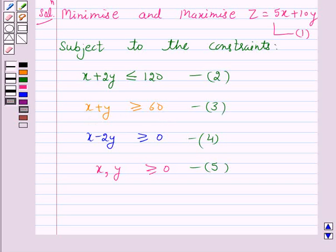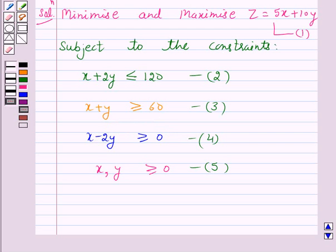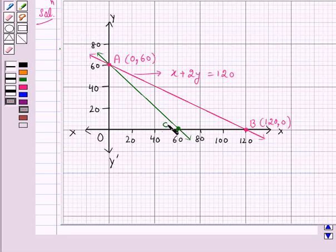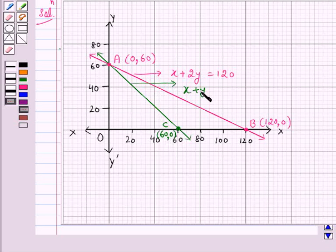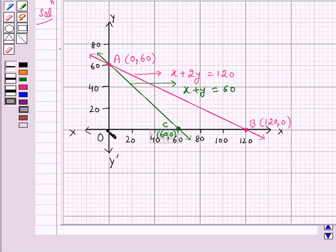Clearly the points (0, 60) and (60, 0) lie on the line x plus y equals 60. We will draw this line on the same graph by plotting these points and joining them. Let C be the point (60, 0). So line AC represents the equation x plus y equals 60. Line AC divides the plane into two half planes. We will consider the half plane satisfying x plus y greater than 60, that is the half plane that does not contain the origin.